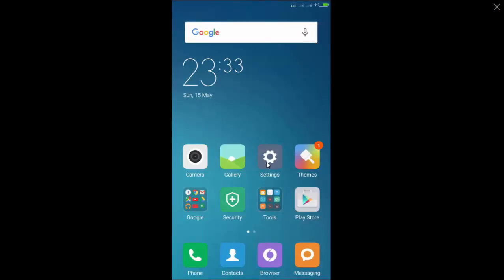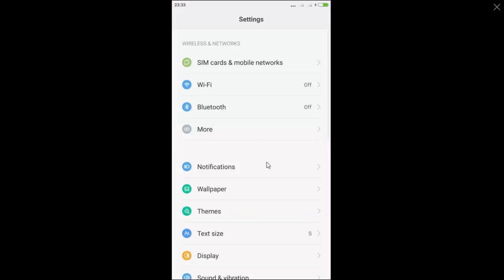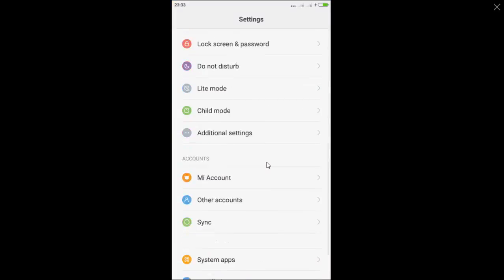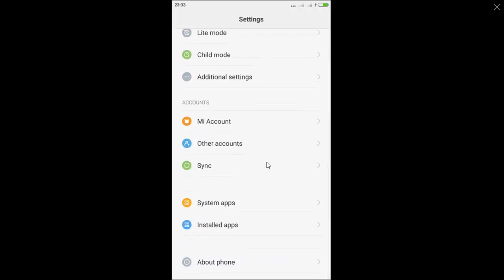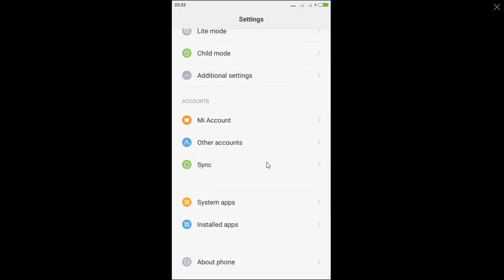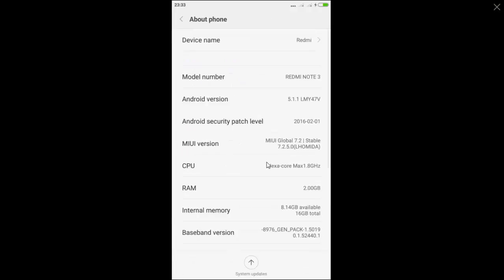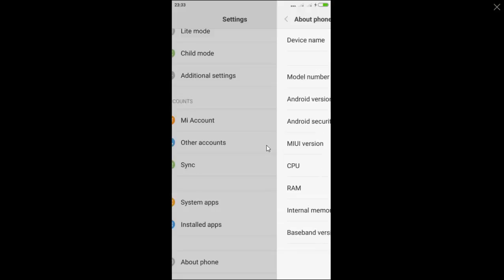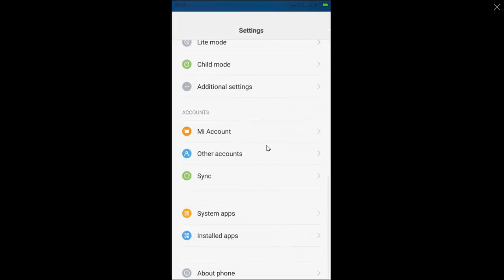Now we can check whether the update is successful or not. For this, you have to open About phone. And here you can see MIUI version, that is 7.2.5. Now you have successfully updated your device from lower version to higher version.